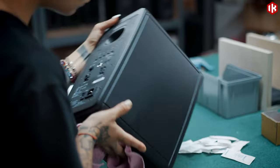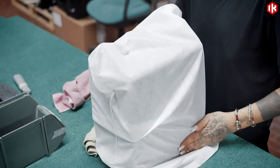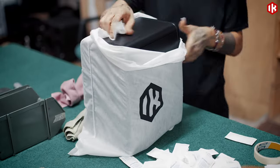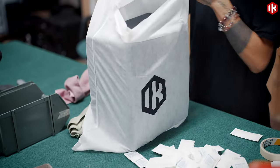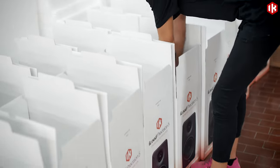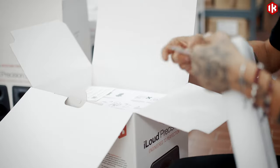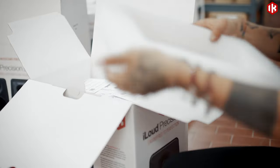After a final inspection and cleaning, each unit is carefully packaged and ready to deliver the unbelievable sound quality and performance that's the hallmark of the iLoud name.